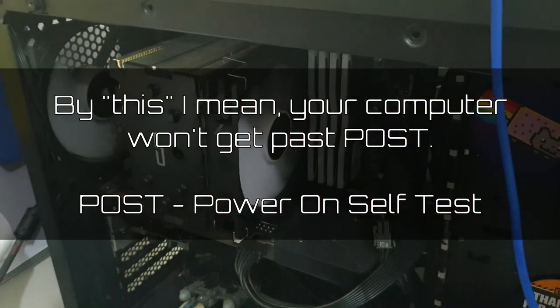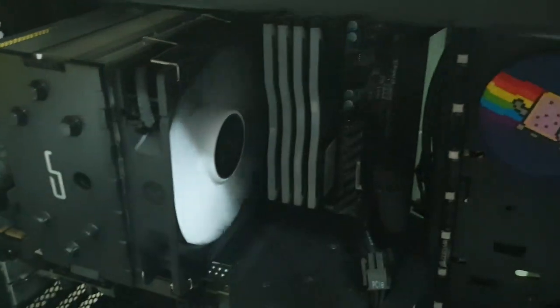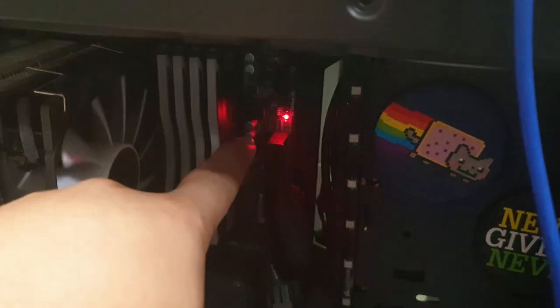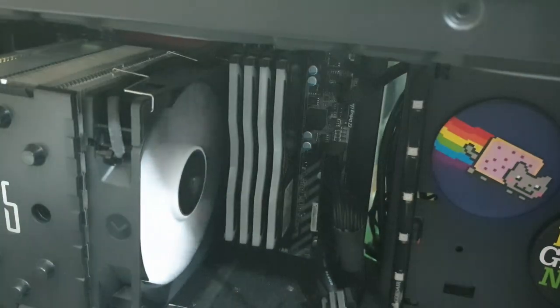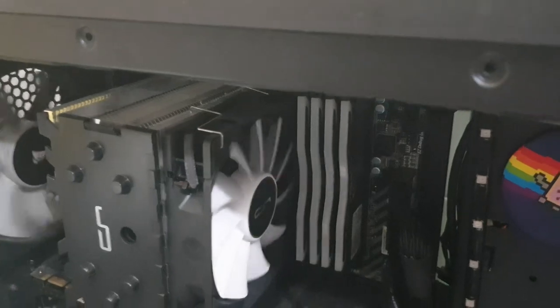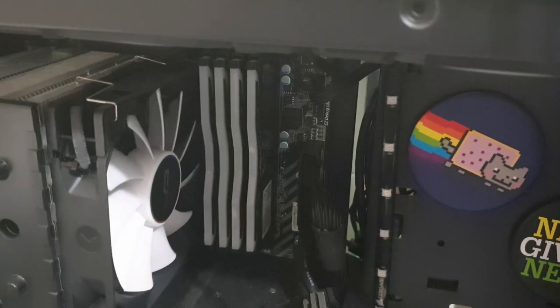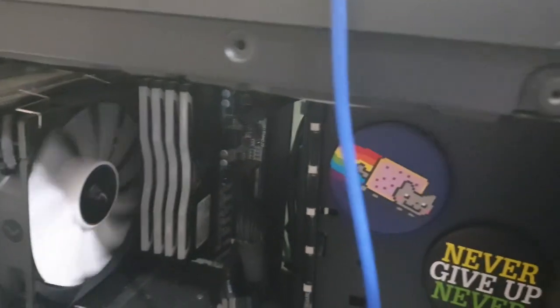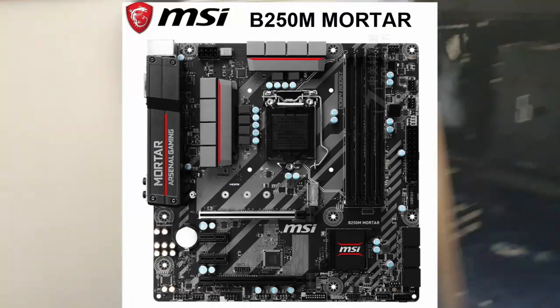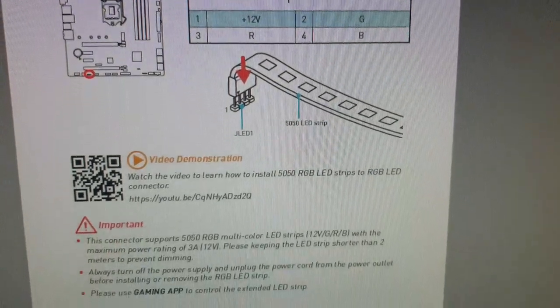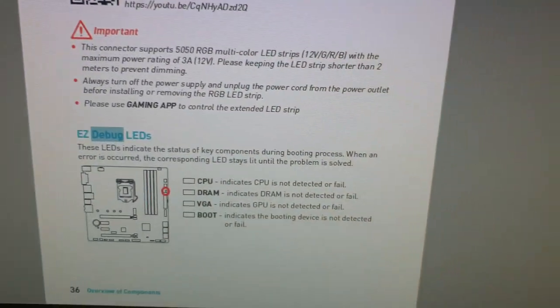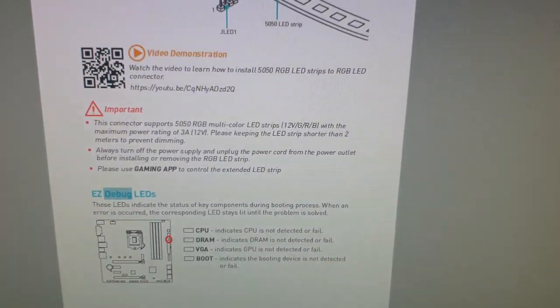If you're experiencing this kind of problem, the first thing you need to look at is whether your motherboard has what you call debugging LEDs. Those LEDs are going to give you a clue on what the problem might be. Other motherboards don't have this, but they have those small speaker things that release a tone which gives you an idea of what the problem is. Check your manual — in my case this is an MSI B250M Mortar. When you look at the manual, look for what those LEDs mean.